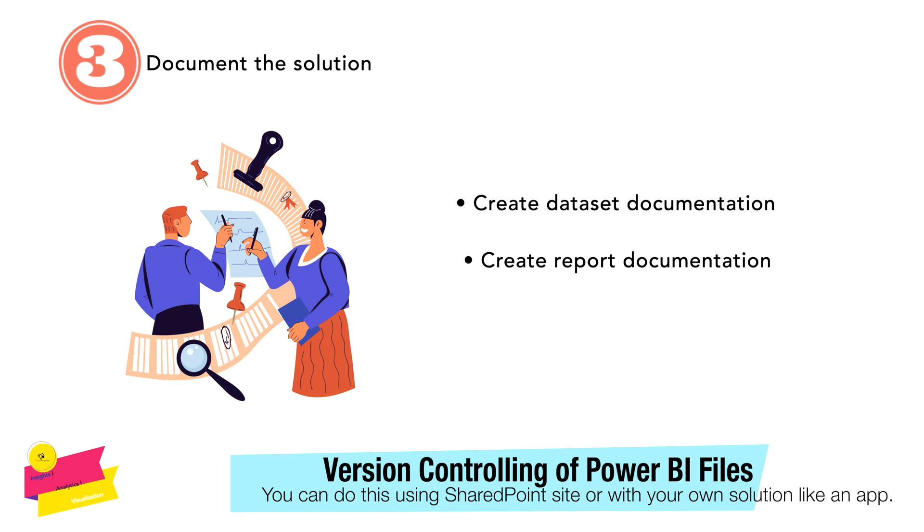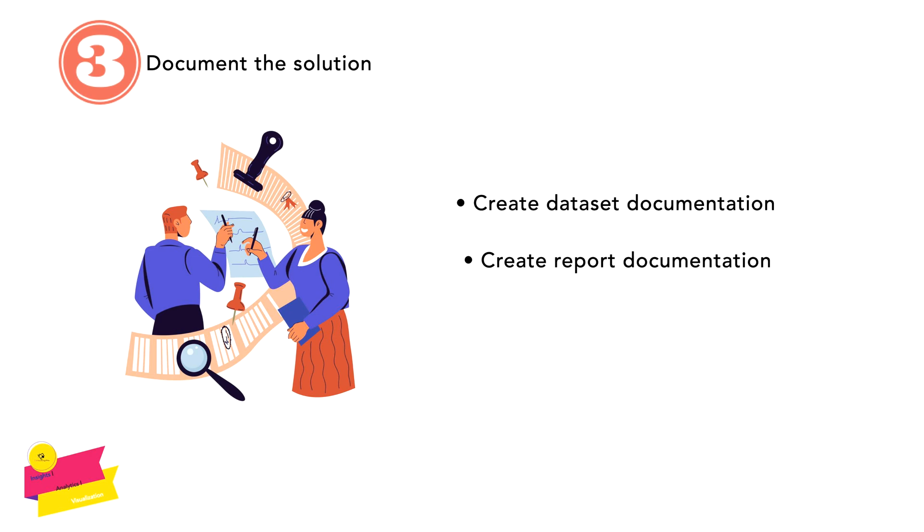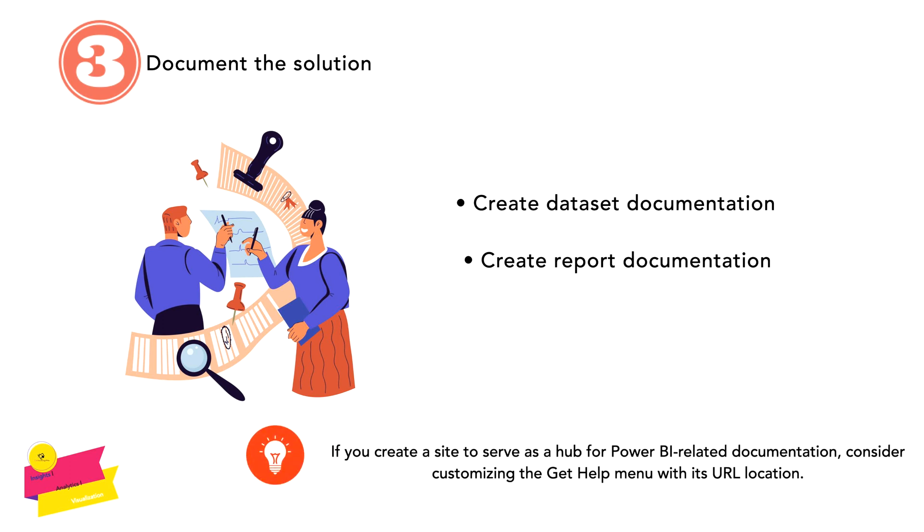You should note that if you create a site to serve as a hub for Power BI-related documentation, please consider customizing the Get Help menu with the URL location, so that if there is someone who really needs help, they can just click on that and they can either email or they can read some of the documentation there.